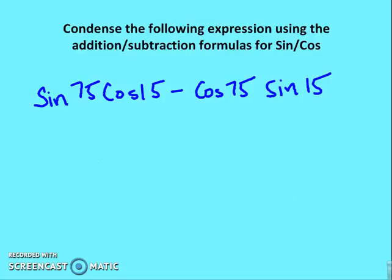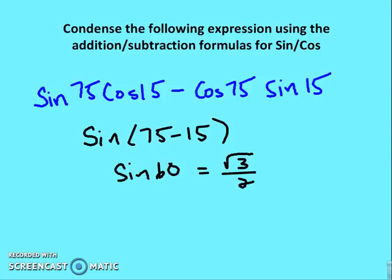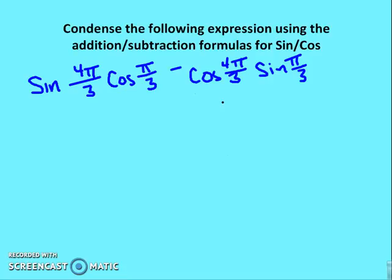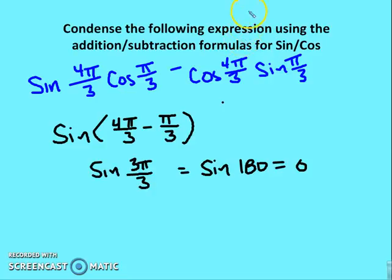Now condensing again in the other direction. Sine 75° · cosine 15° − cosine 75° · sine 15° equals sine(75° − 15°) = sine 60° = √3/2. Similarly in radians: sine(4π/3) · cosine(π/3) − cosine(4π/3) · sine(π/3) becomes sine(4π/3 − π/3) = sine(3π/3) = sine(π) = 0.